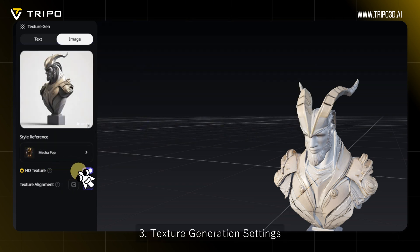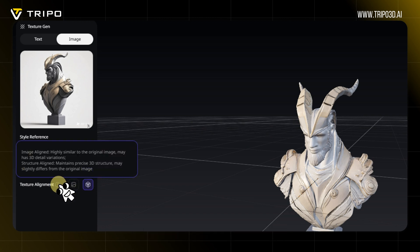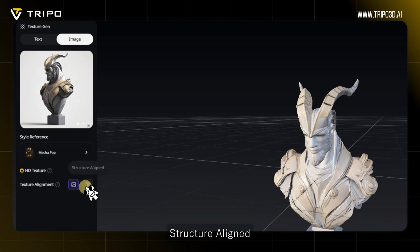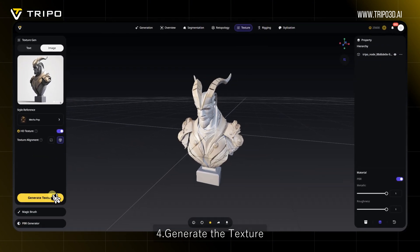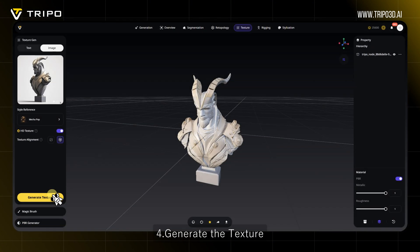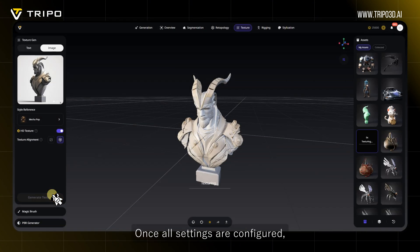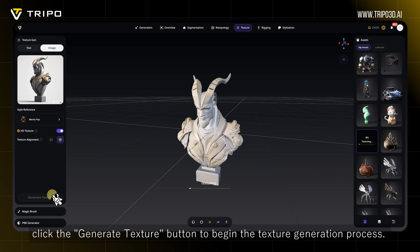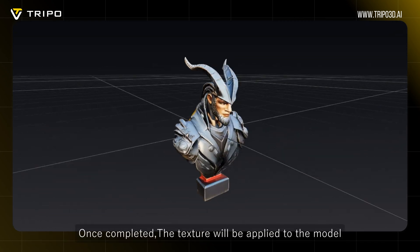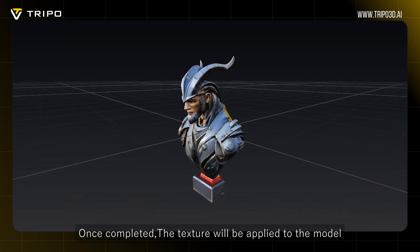3. Texture Generation Settings — optional settings include HD Texture, Image Aligned, and Structure Aligned. 4. Generate the Texture: once all settings are configured, click the Generate Texture button to begin the texture generation process. Once completed, the texture will be applied to the model.